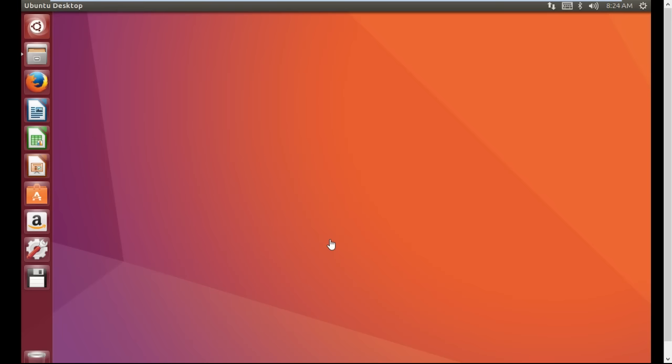Hello friends, you're watching Android and Tech Solutions. Today in this video I'm going to tell you about some basic commands using terminal in Linux Ubuntu. I'm going to show you how to create files and folders using terminal. This is the first part of the video in which I'm going to cover some basic commands.